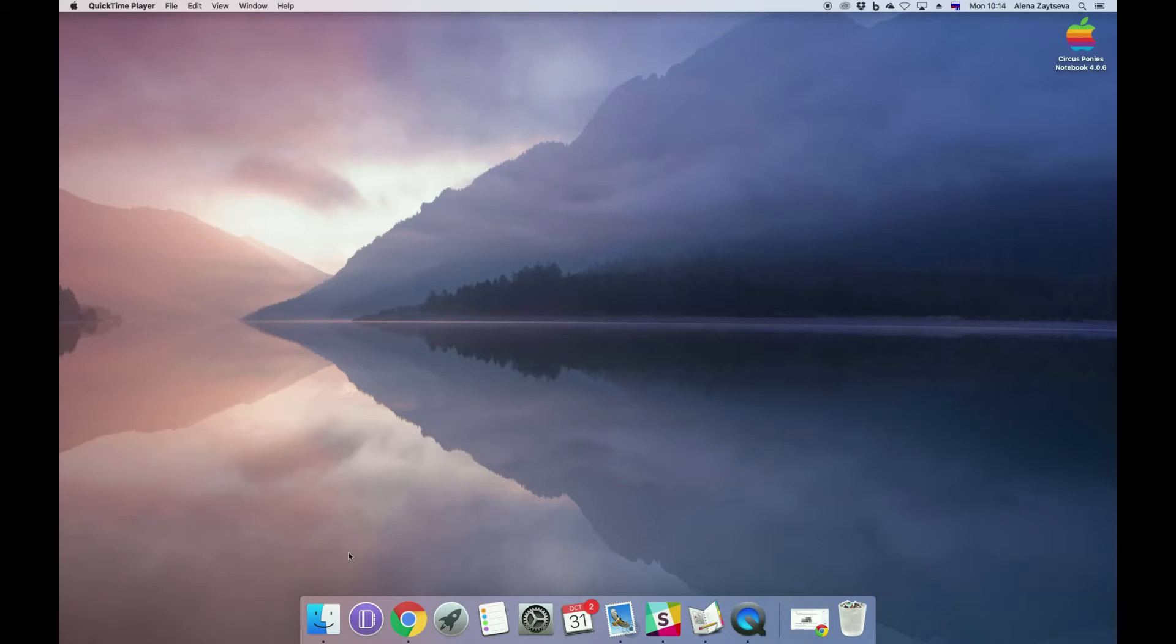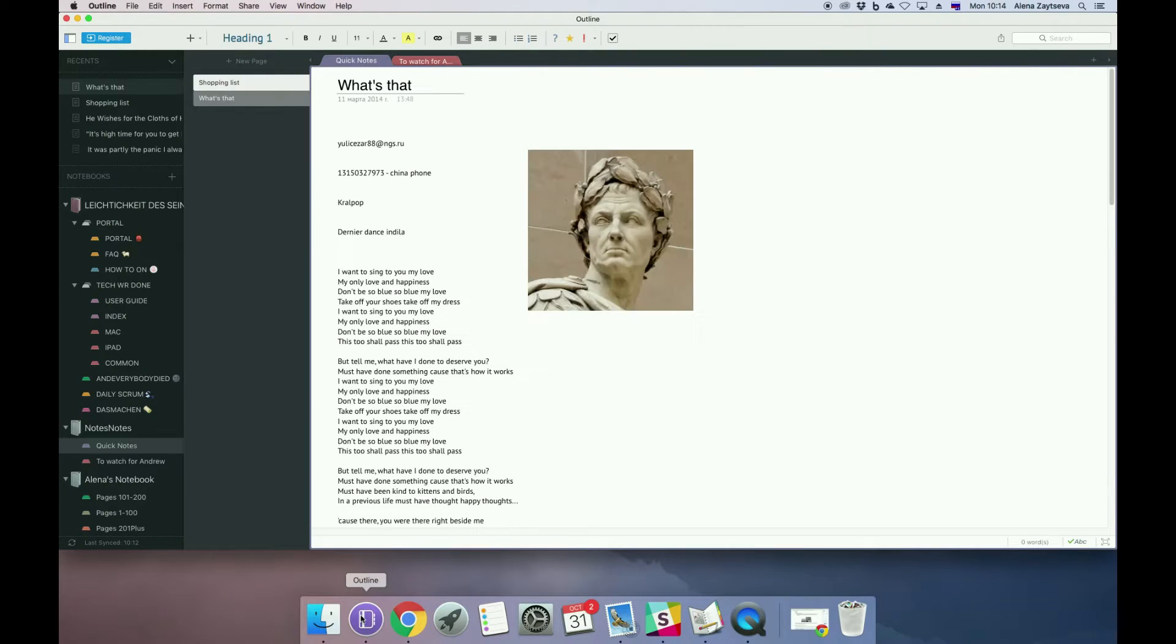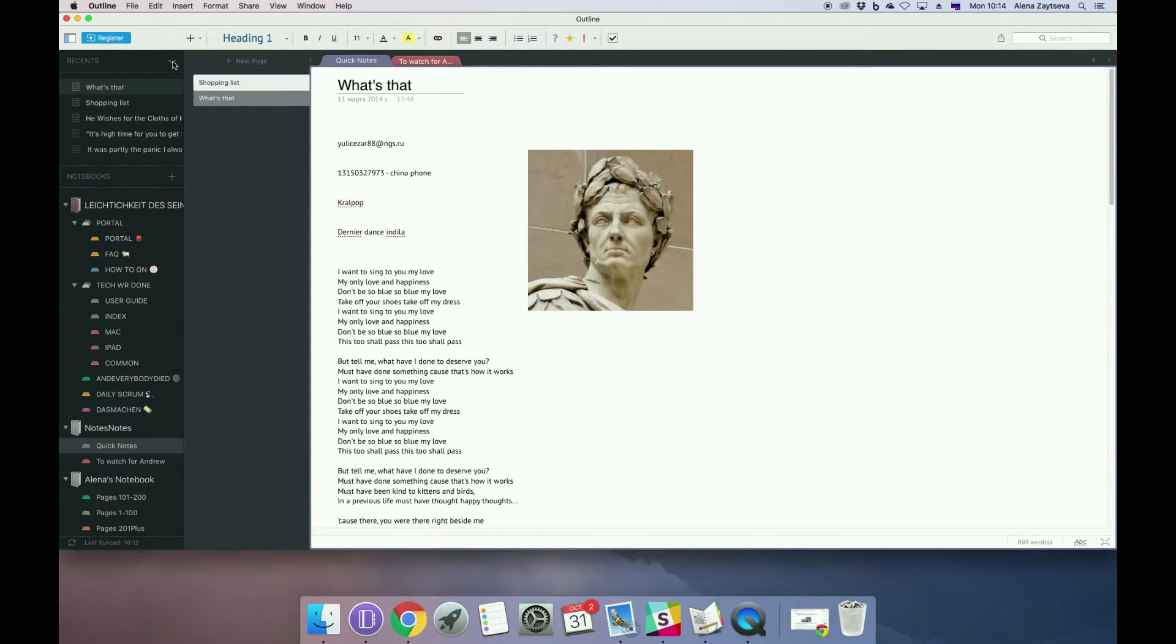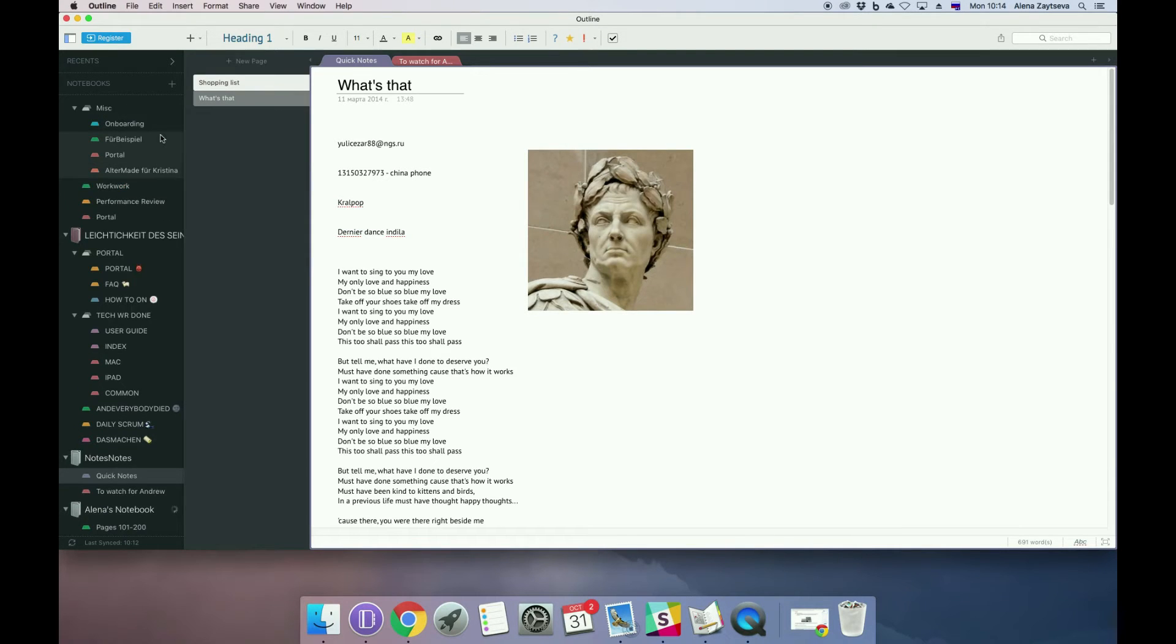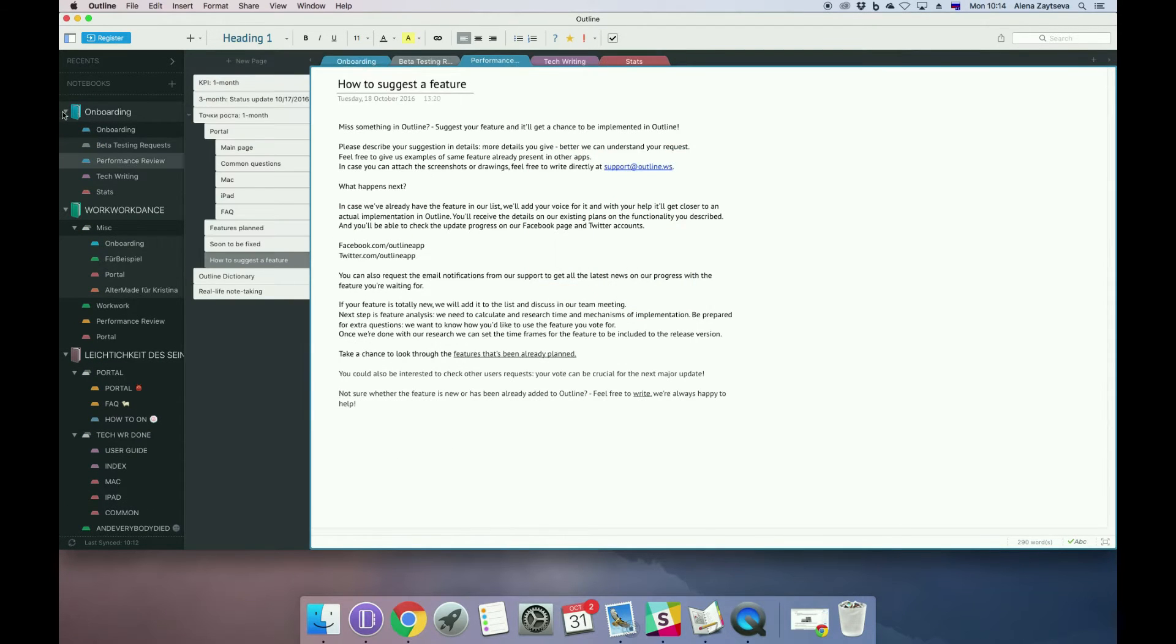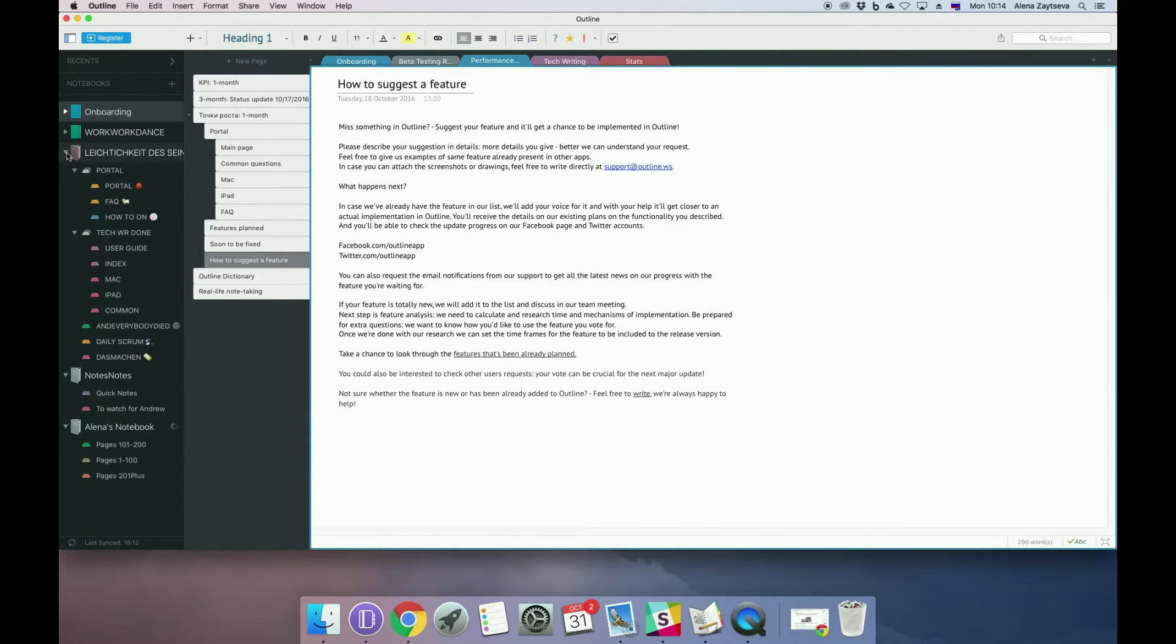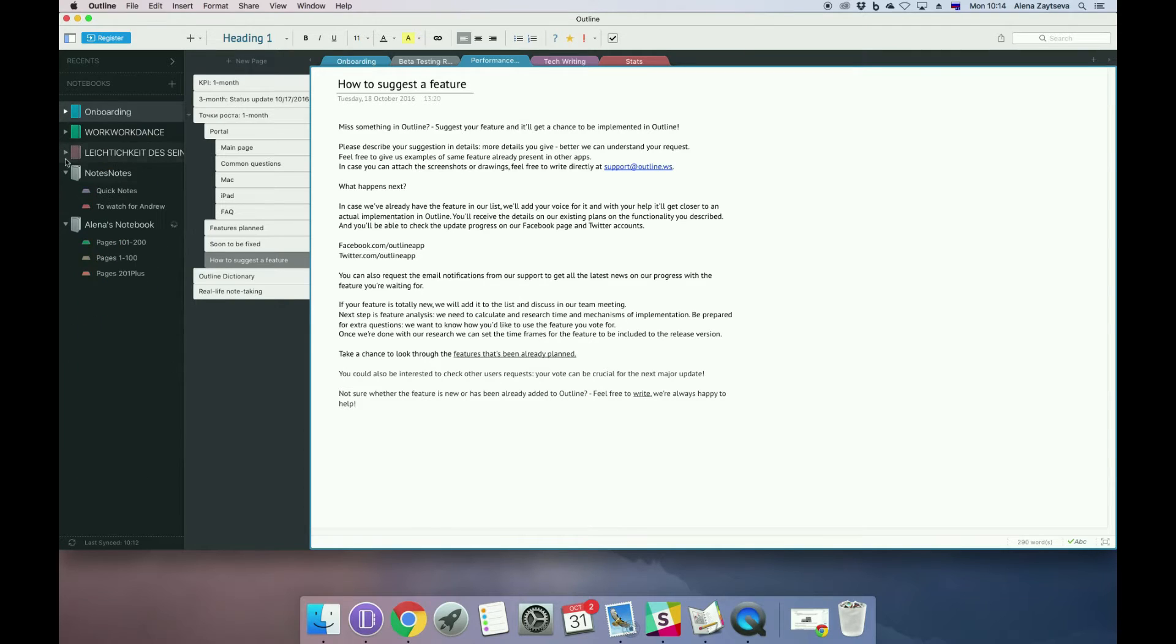Hi everyone, I'm here to bring you some useful tips on how to use Outline every day with most of its potential. Here is Outline. I usually need a lot of notes to memorize everything that's going on in my life.